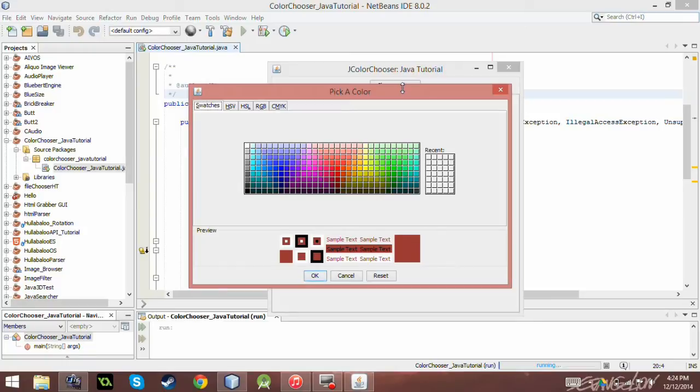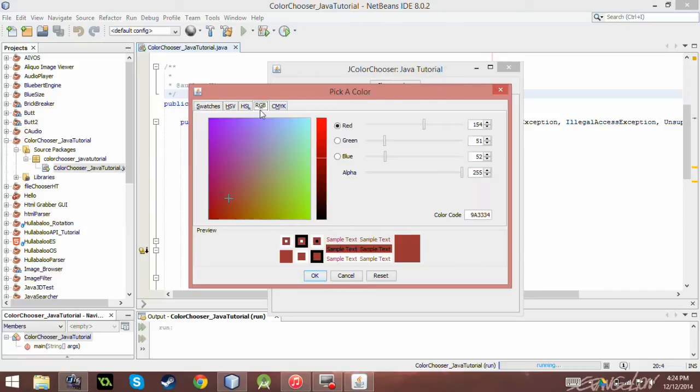Instead of like previous videos, I did like a file chooser. It's essentially the same thing. It allows for a user to manually pick a color and store it into some variable.